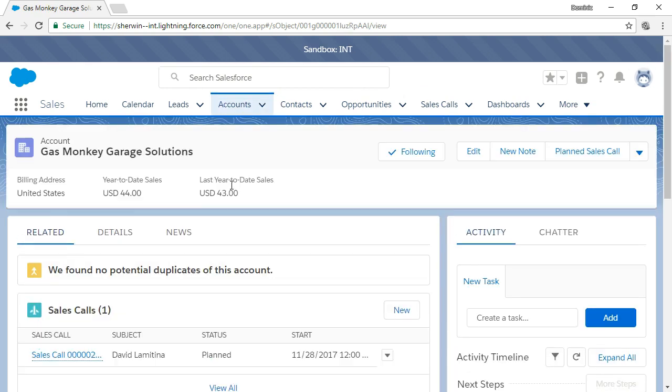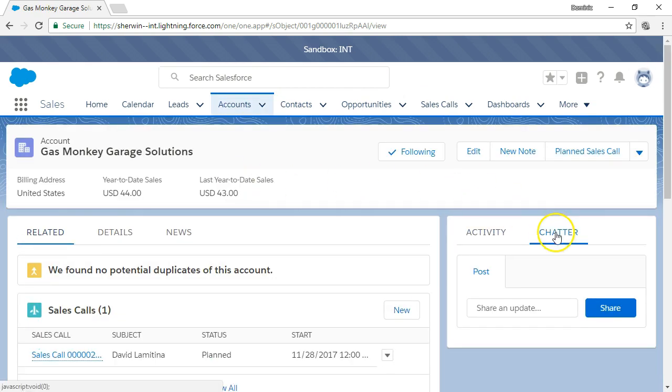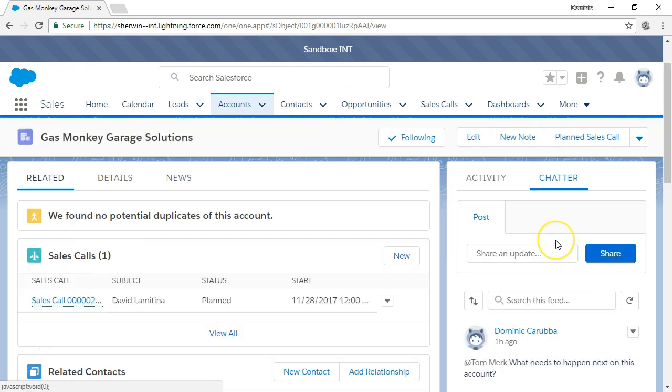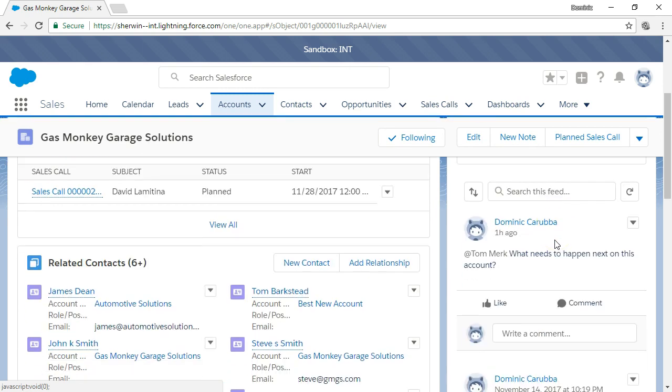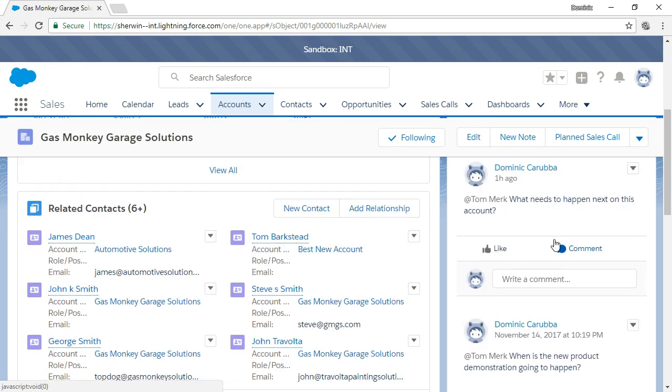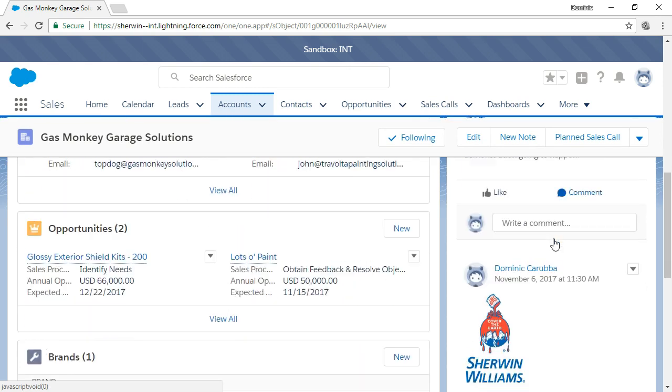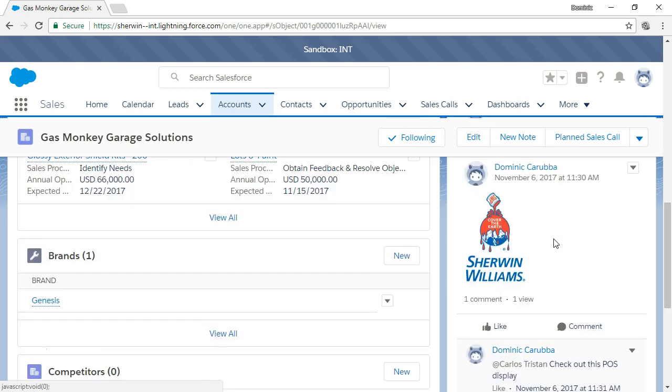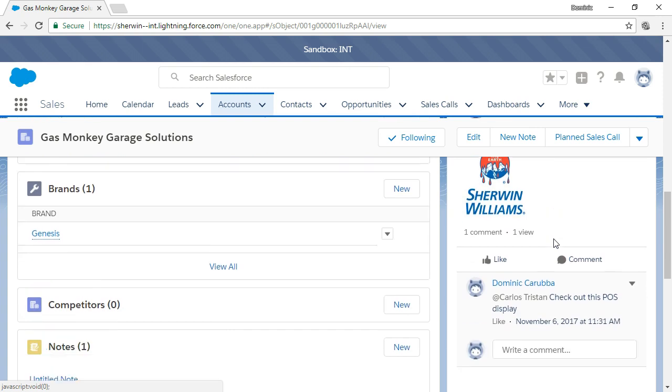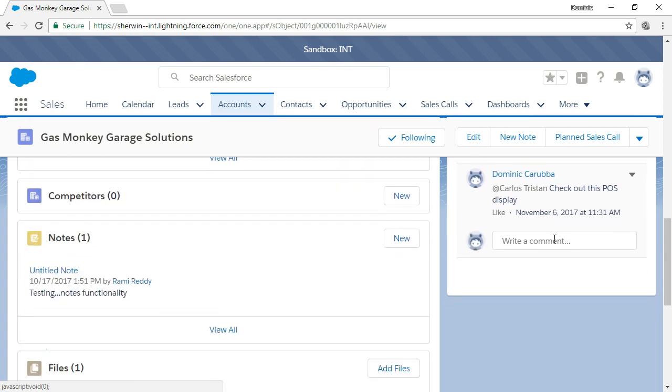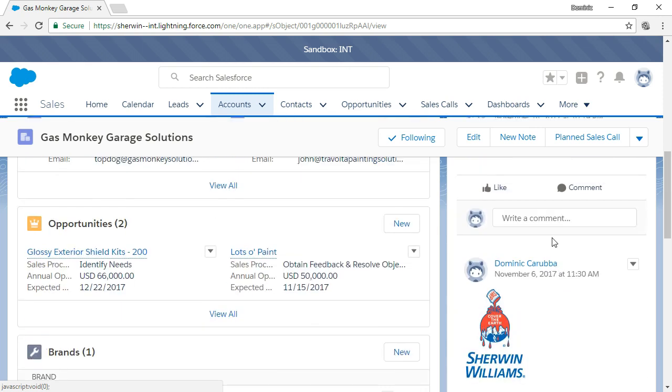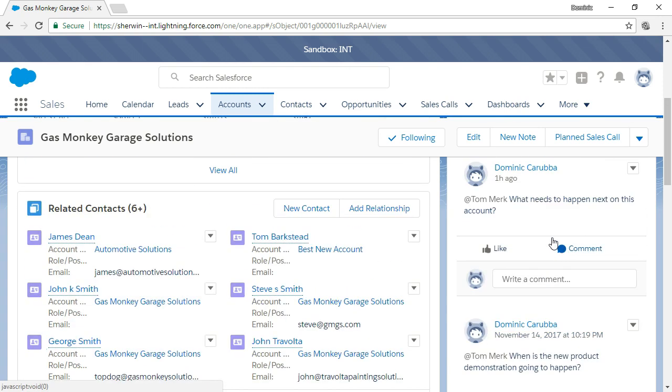Each record will filter the Chatter feed for all posts related to this record. This provides a detailed history of the questions, comments, or changes to the account record for your review any time you view that record.